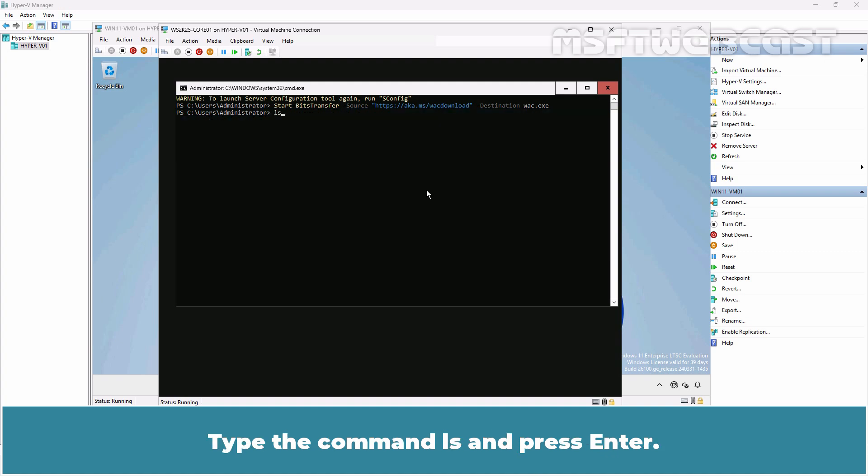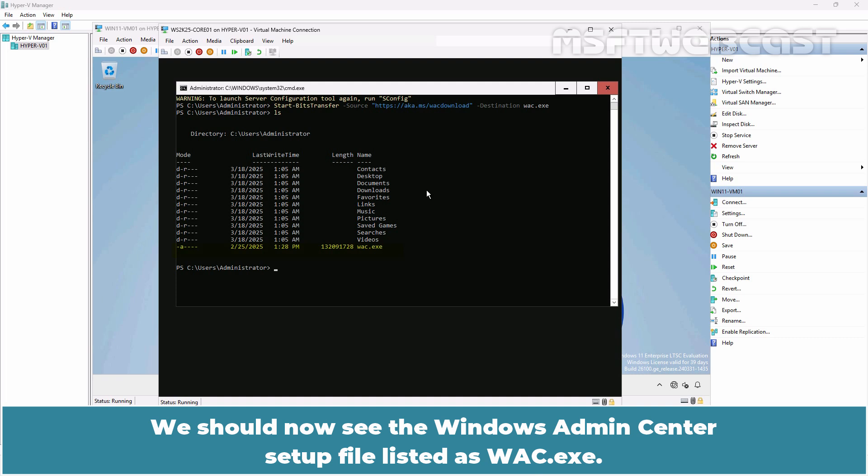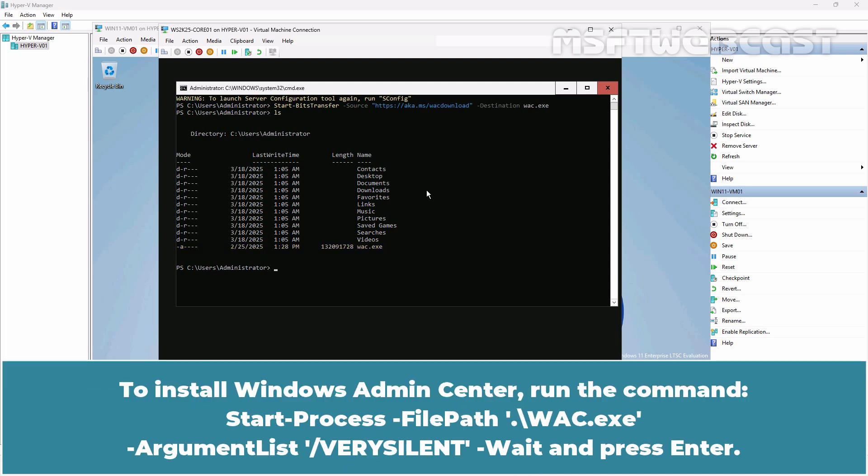Type the command ls and press Enter. We should now see the Windows Admin Center setup file listed as wsc.exe.